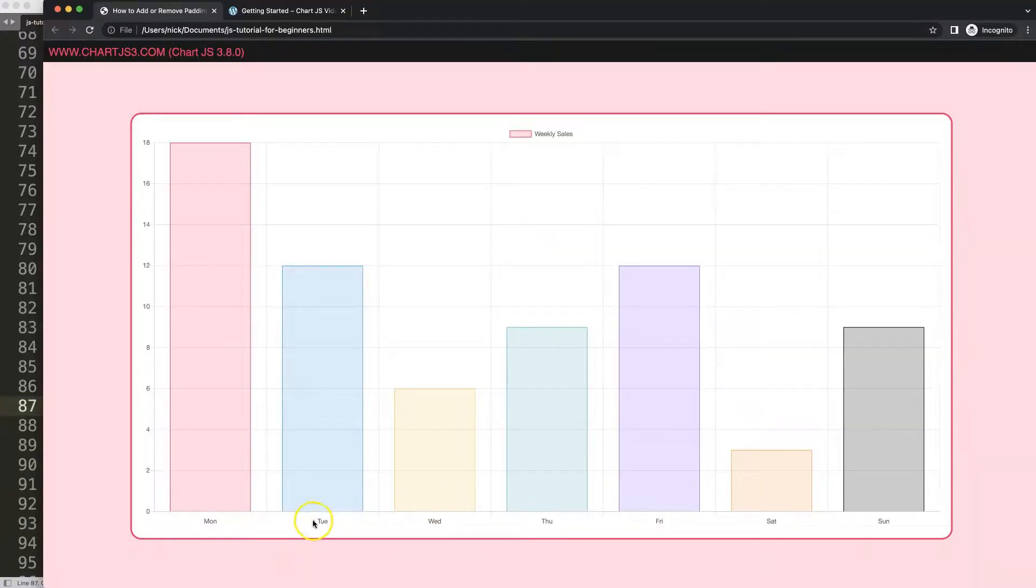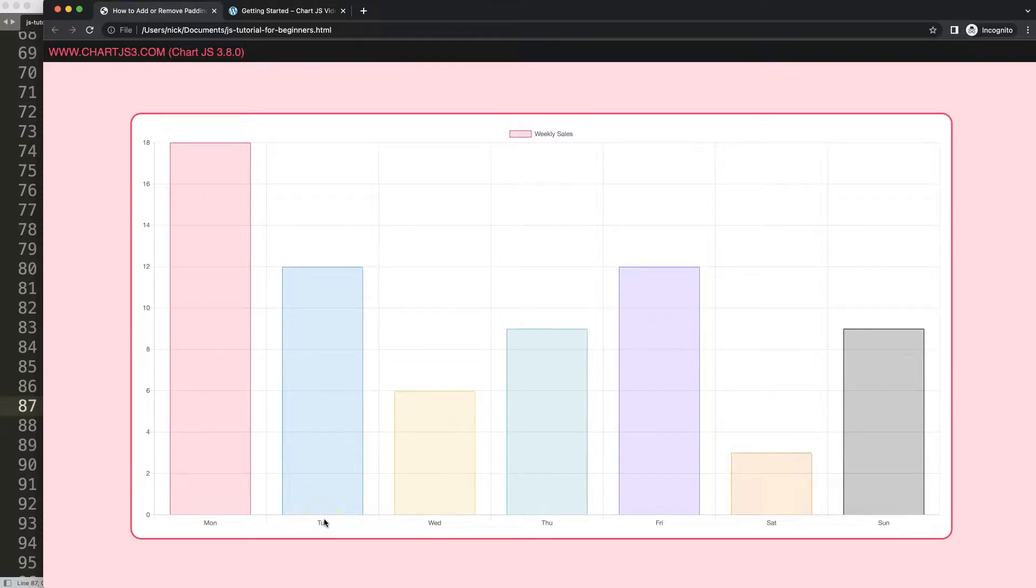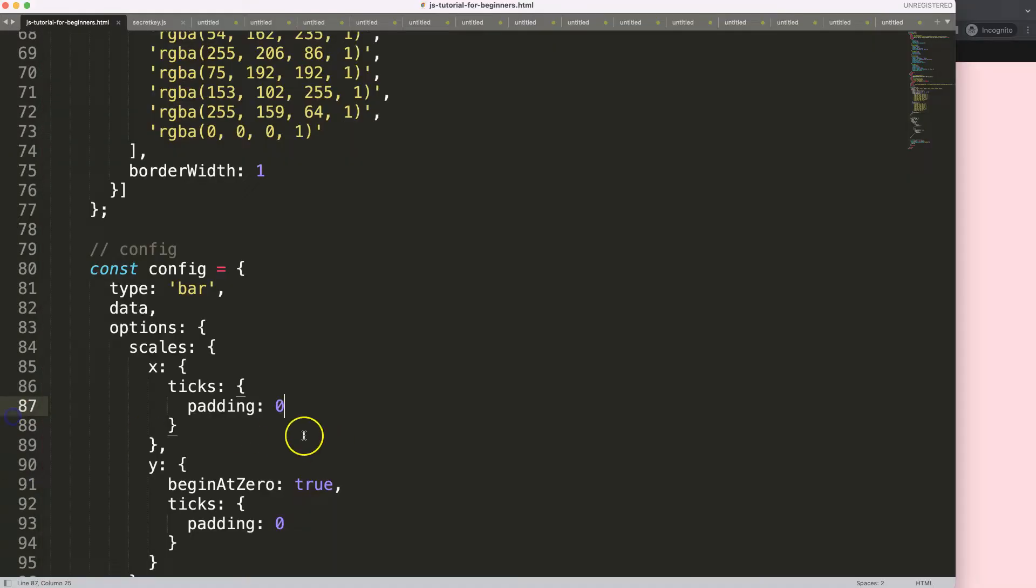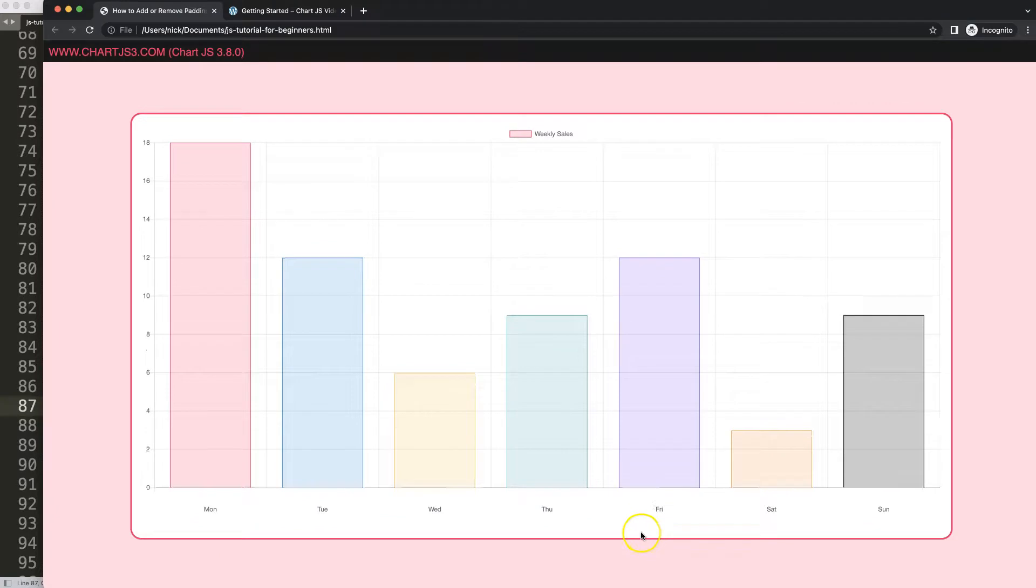You can see it has slightly moved because of the tick marks, just a few pixel difference. Of course if you put in 25 pixels, save, refresh, now we have a larger size.